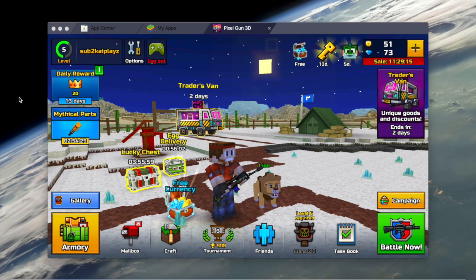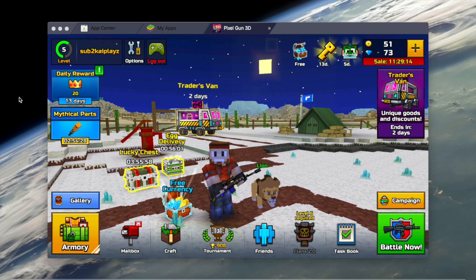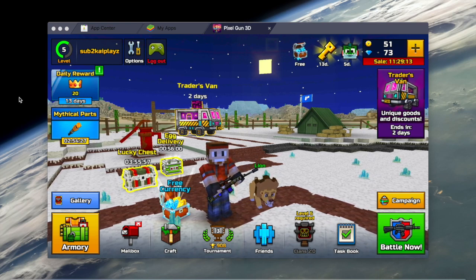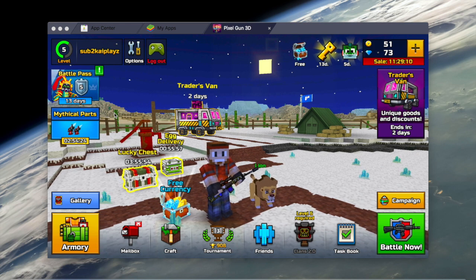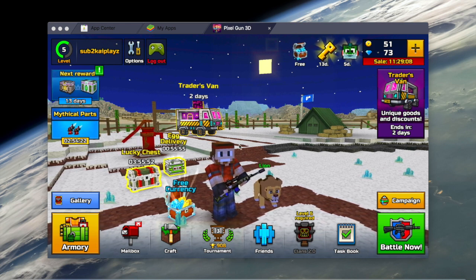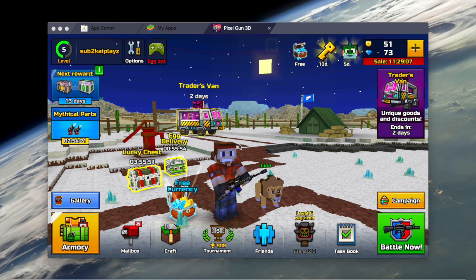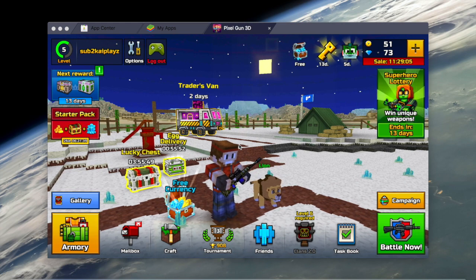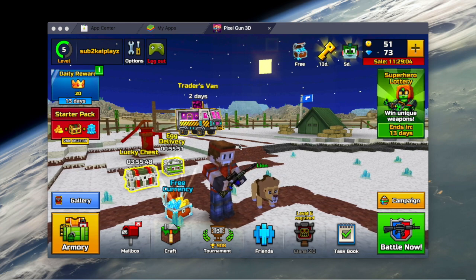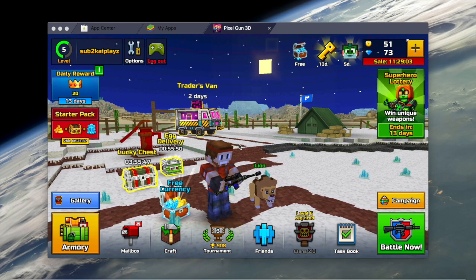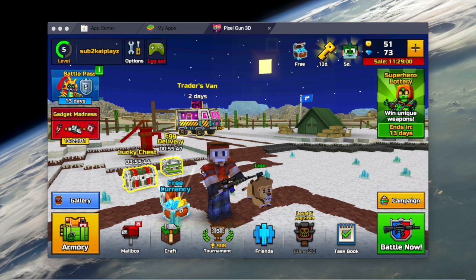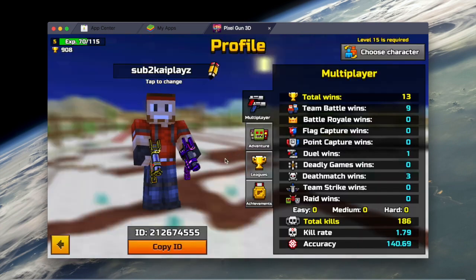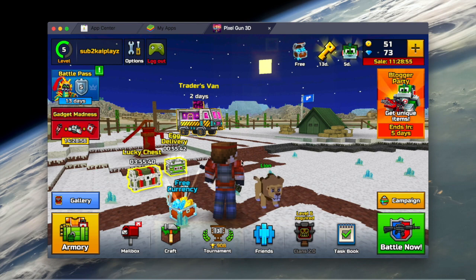What is going on guys, welcome back to another video. In this video I'm going to be teaching you how to get Pixel Gun 3D on your PC or computer - it could be a MacBook, Mac, any kind of computer - just how to get it on your computer in the 2020 version.